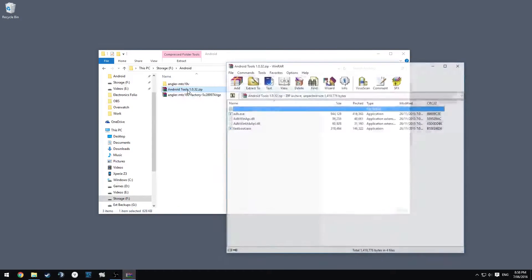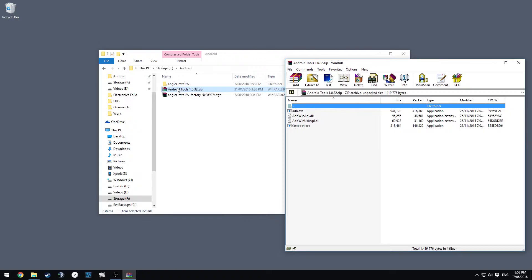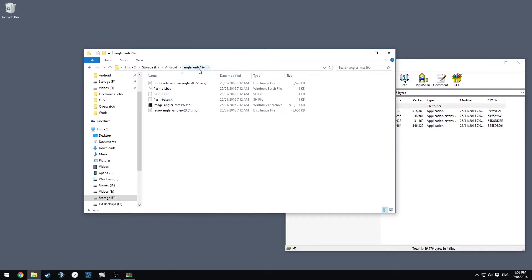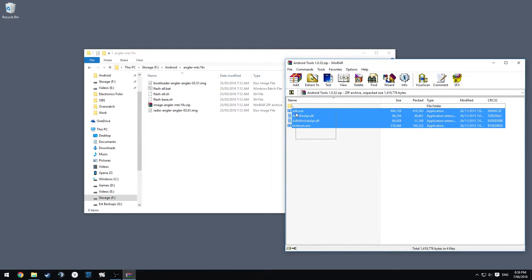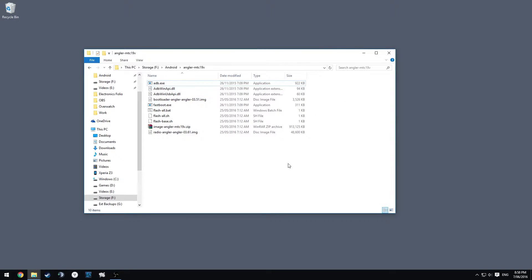We're going to open up our Angler MTC19V folder. We're going to see these files. We're not going to extract everything and do it like that. We're going to do a selective flash, I guess. So extract all these files to that directory there.